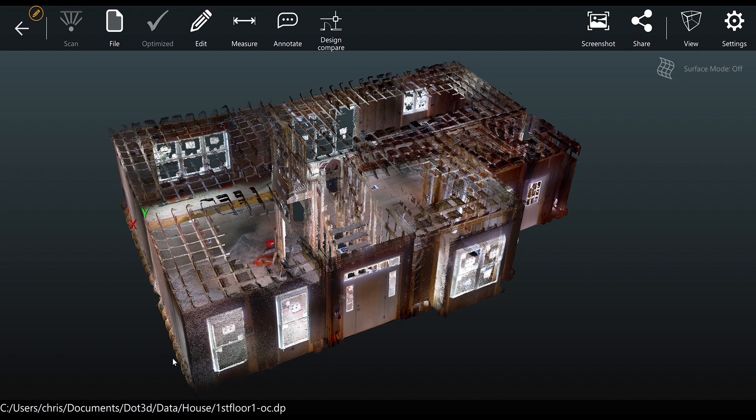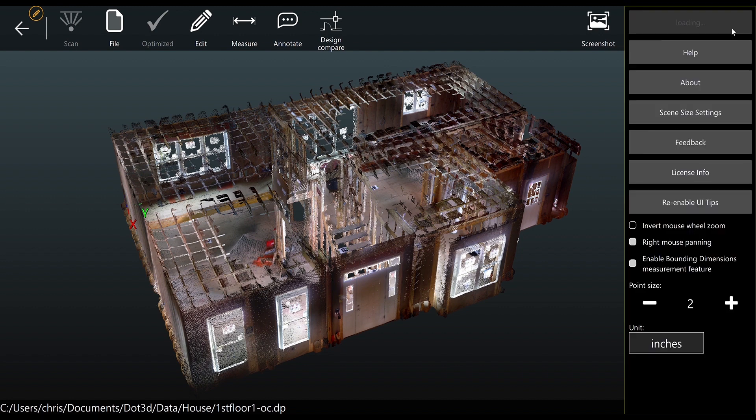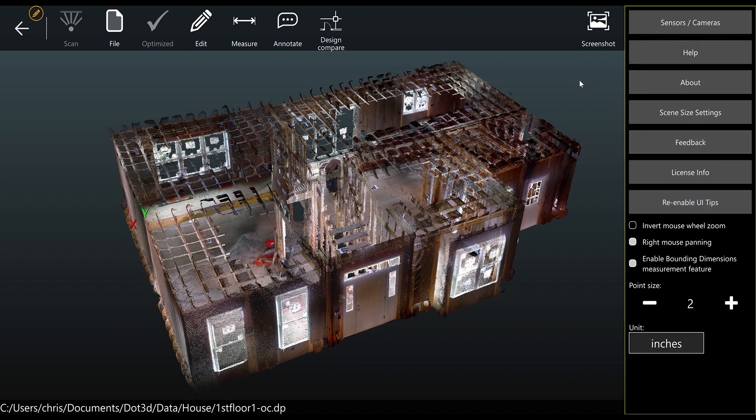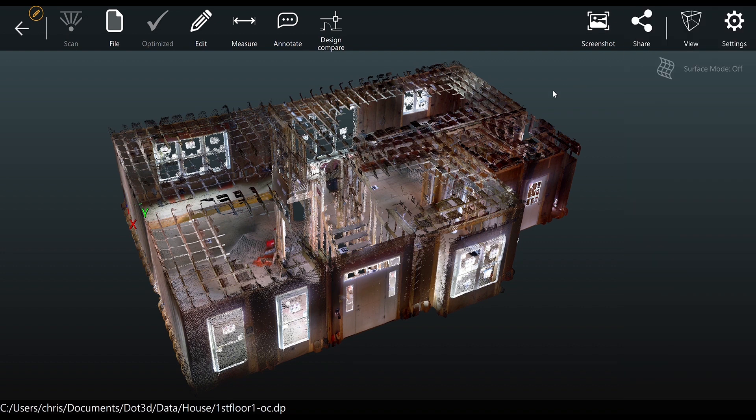To check which version you're running, from within DOT 3D you can navigate to settings, about. As we see here we're running version 3.2.2. The example shown in today's video includes two scans of a house.